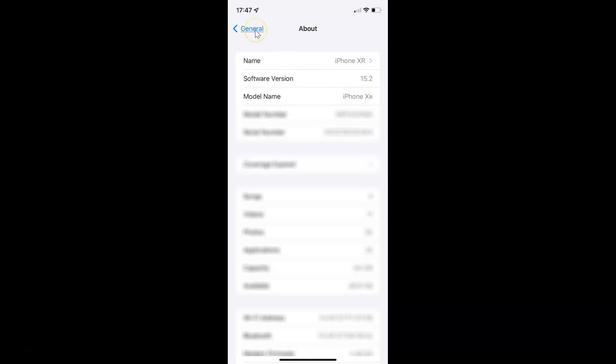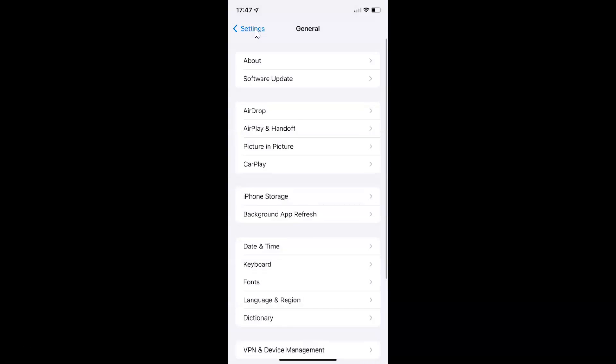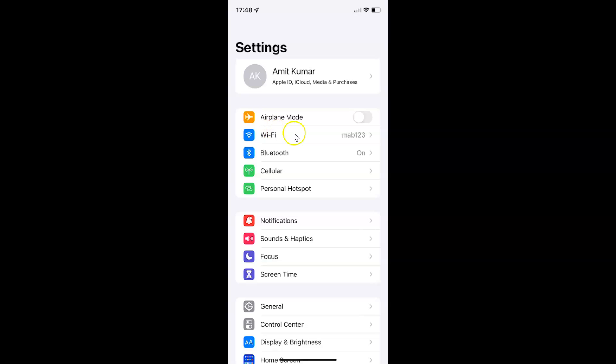Let me go back. To enable or disable auto play message effects on your iPhone, you have to open your settings app, and after that you have to scroll down to Accessibility.